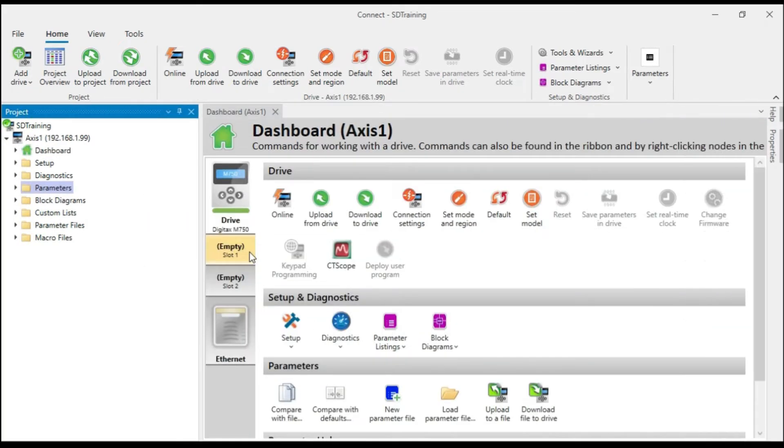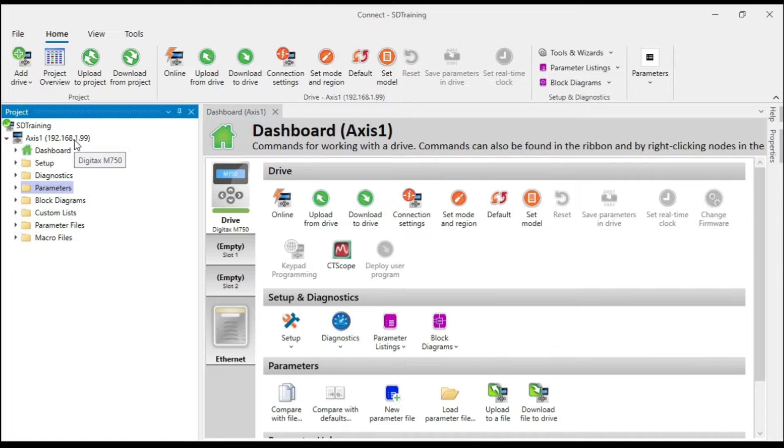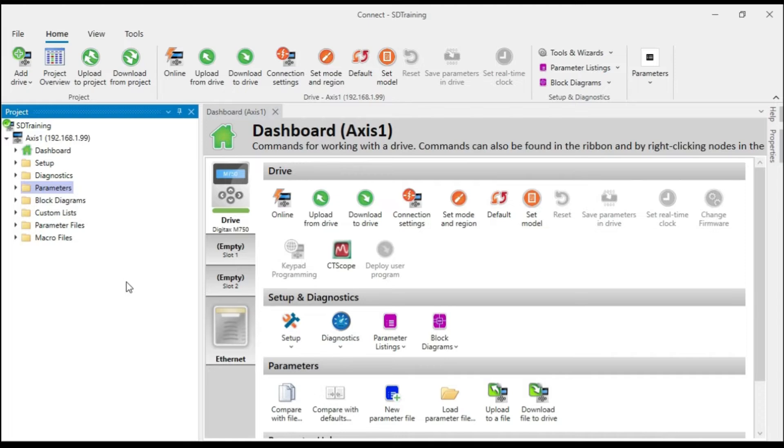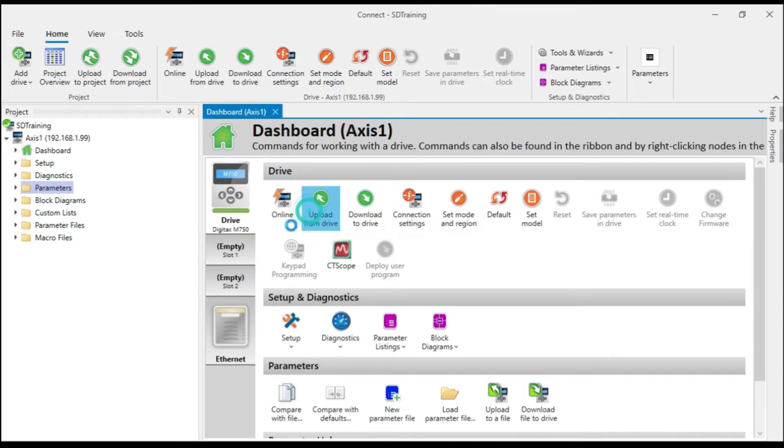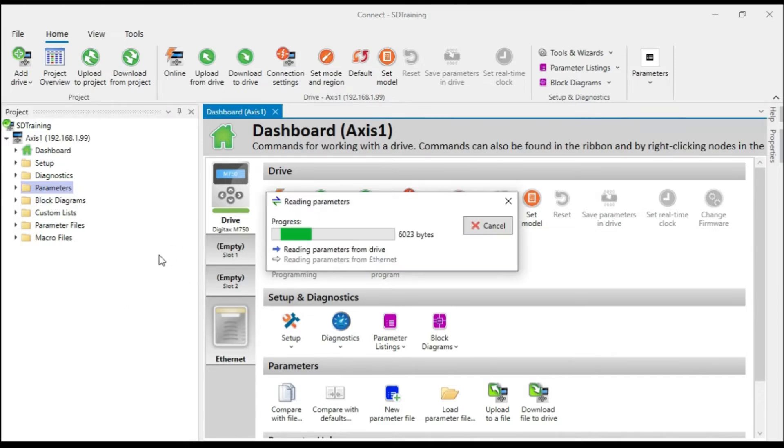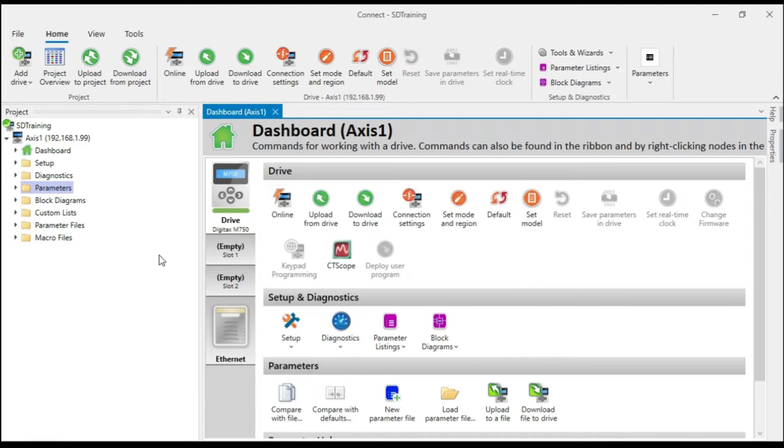I've inserted the SD card into my drive and I have a Connect project open here for that drive. So today I'm working with a Digitex M750. If I'd like to make a backup parameter set and copy that to the SD card, which is what I'm going to do, I'm going to begin by uploading the parameters from the drive I'm connected to. And what that did was that replaced my project drive parameters with the parameters from the actual drive.